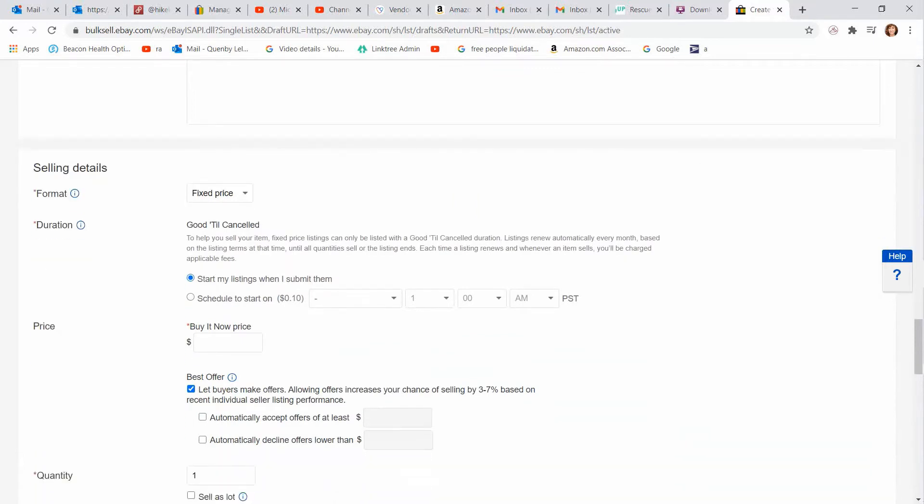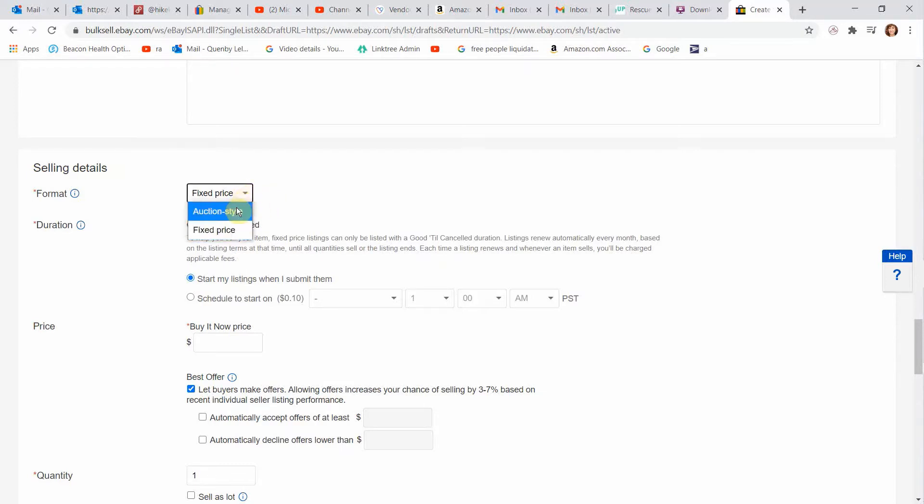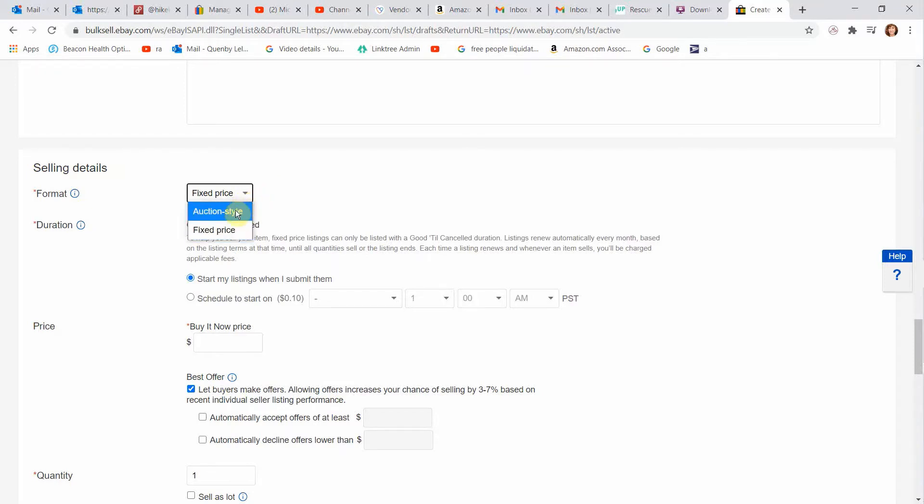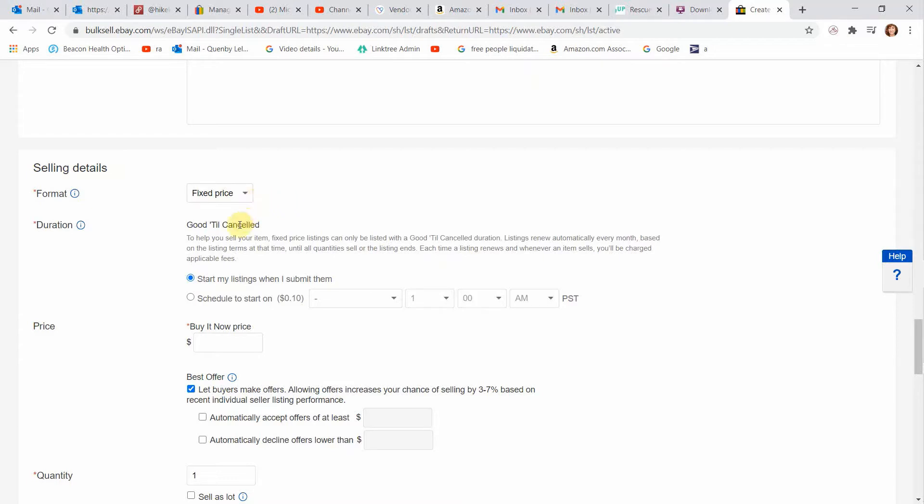Now let's go down to selling details. This is a point I want you to pay attention to because on eBay, it's different than Poshmark or Mercari or other platforms. You can do fixed price or auction style. As a clothing reseller, I do 99% of my listings as fixed price. When should you use auction? You should only use auction if you have a rare or unique item, in my opinion, or something very competitive that you think will get bid up. Or if you want to get rid of inventory, really cheap stale inventory, and you want to put everything on auction for 99 cents, go for it. But I choose with clothing to do fixed price. Good till canceled. Start my listings when I submit them as default. I recommend that.